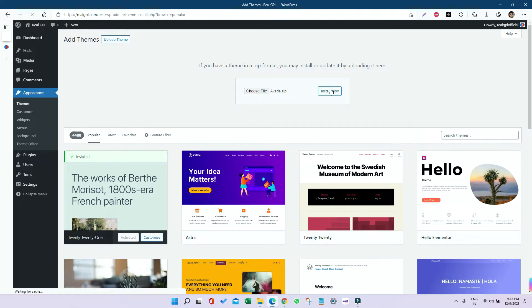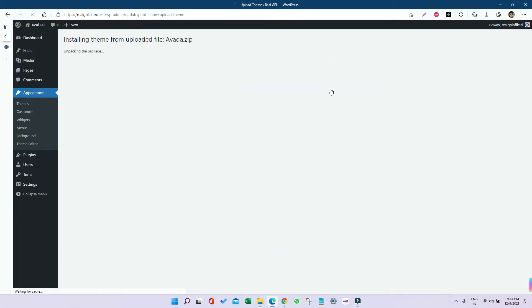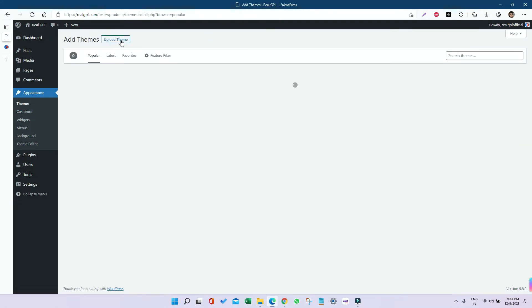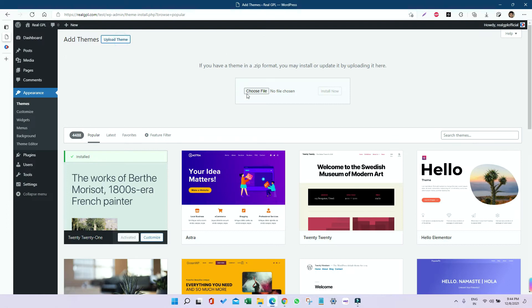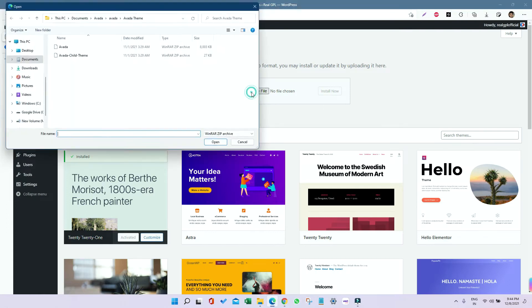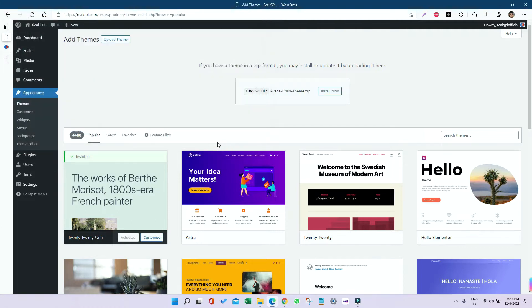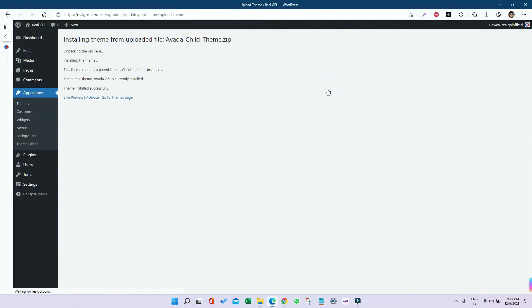Once installed, we'll install the Avada child theme. As you can see, the Avada theme is installed. Go to Themes again, click on Add New, then Upload, then Choose File. This time select the Avada child theme, click Open, then Install Now. Once installed, click Activate. So both themes, the parent and the child, are now activated.